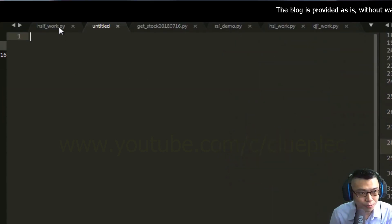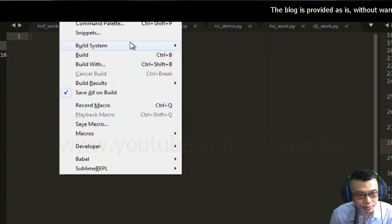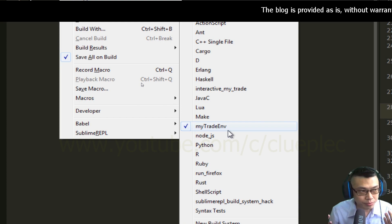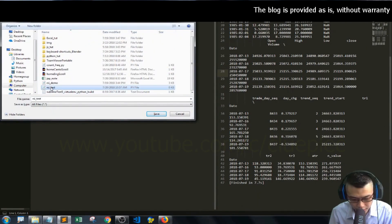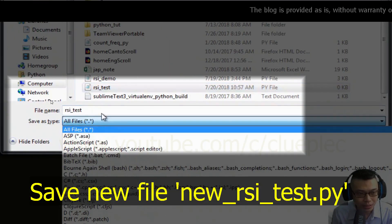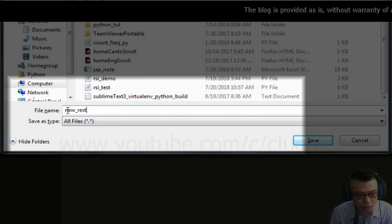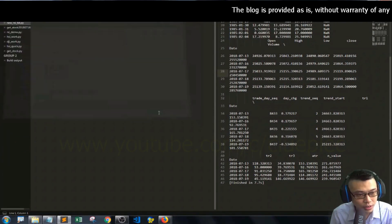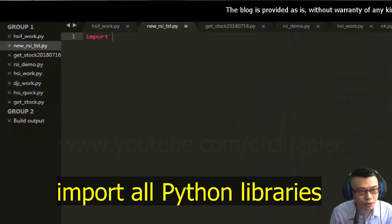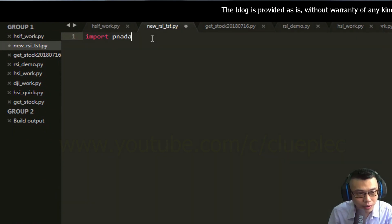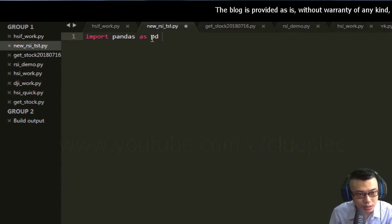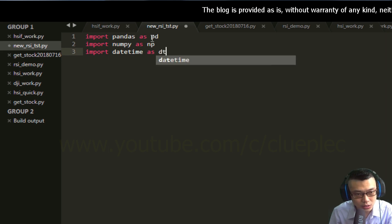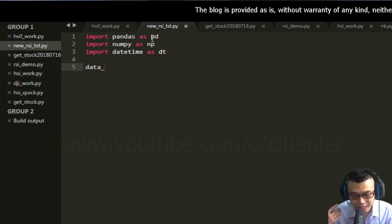After getting the stock data from Yahoo Finance, press Ctrl+N to create a new file. Go to Tools > Build System and make sure it's running the virtual environment that has pandas and numpy packages. Save it as RSI test — I'll name it new_rsi_test as a Python .py file. Let's start coding: import all the libraries — import pandas as pd, import numpy as np, import datetime as dt.